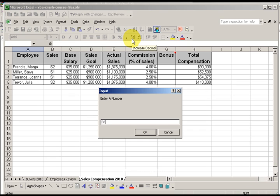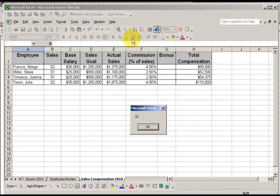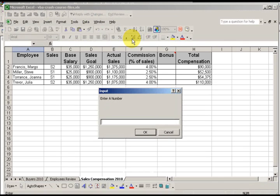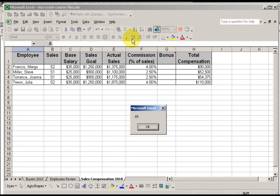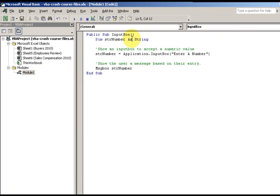I enter the number 32 and it responds back with 32 — that's the number entered. Again, I type in 65 and it replies back with 65. So it does what I said. I ran that by pressing the little arrowhead to the right to run, or by pressing F5.